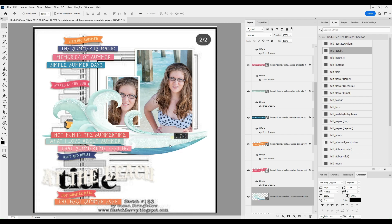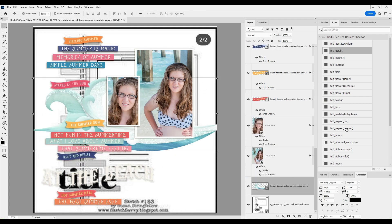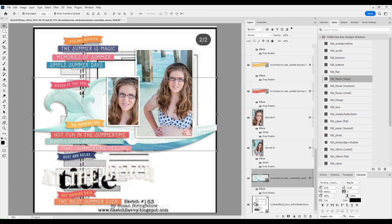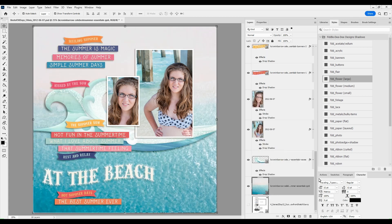So you can see me adding in the waves now, and I really love how that matched the water in the photo.